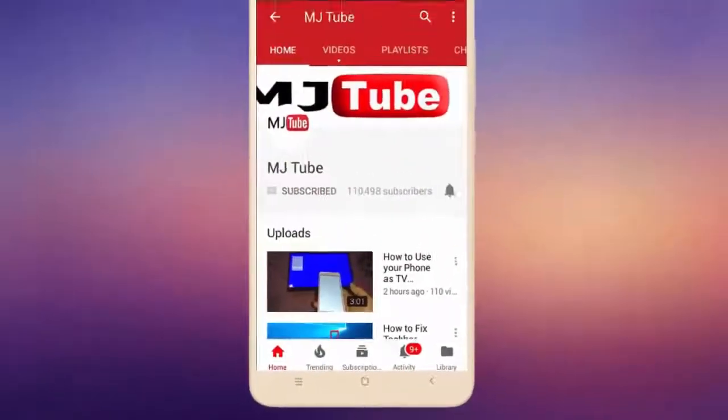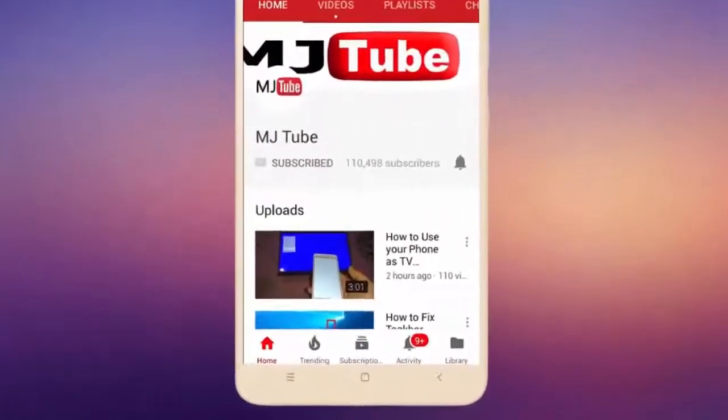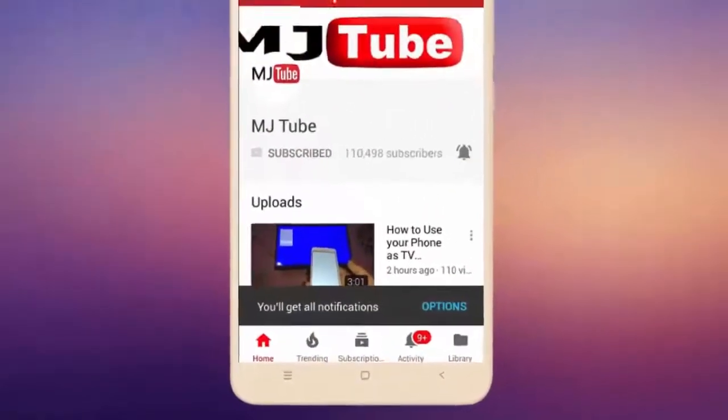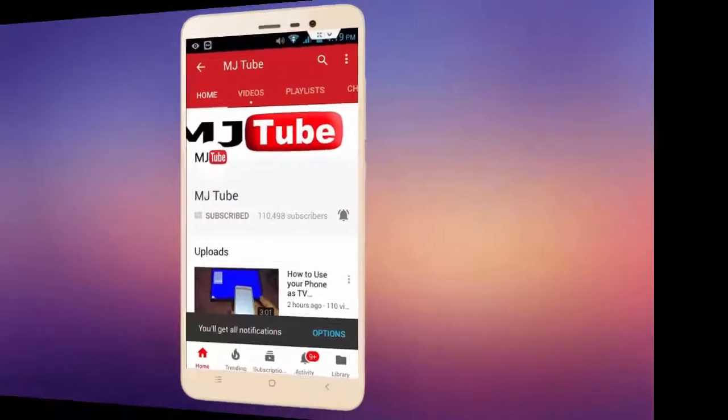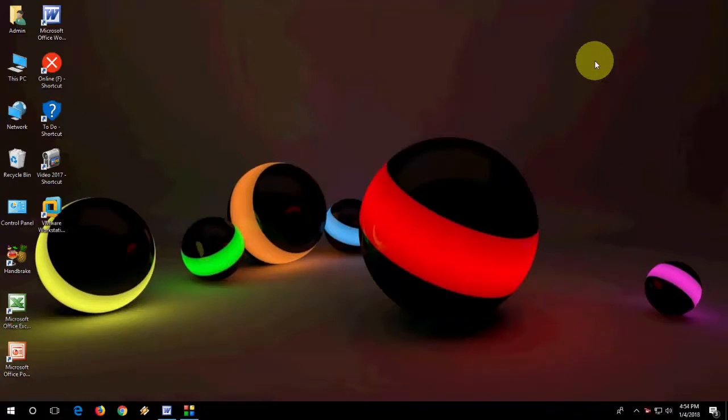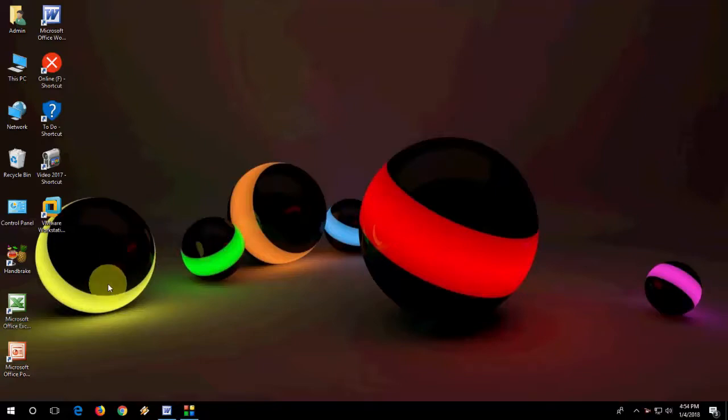Do subscribe to MJtube and hit the bell icon for latest videos. Hey guys, welcome back again. Hope you all are doing well. I'm MJ. In this video, I'll show you how to add your folders and settings in Windows 10 Start Menu.